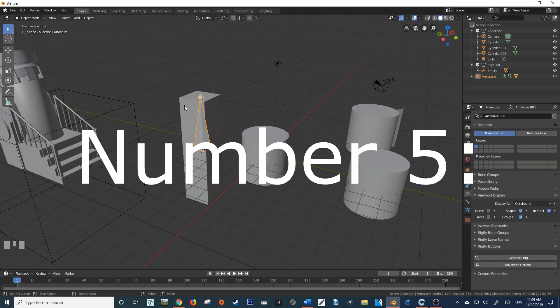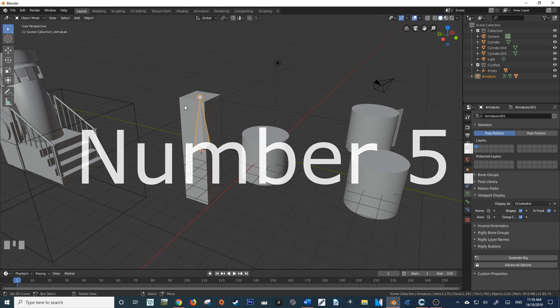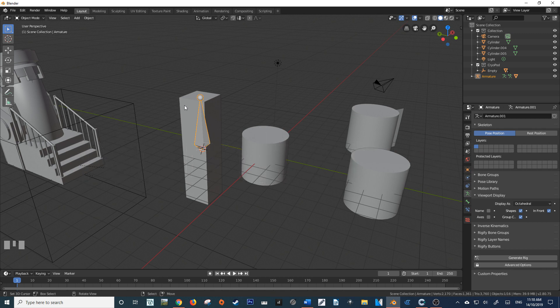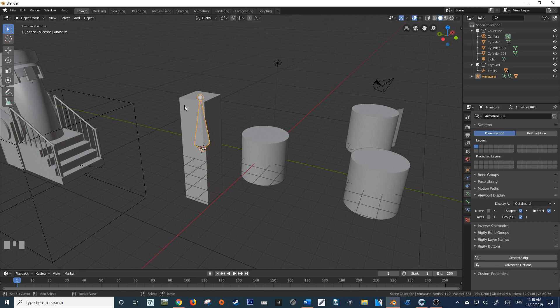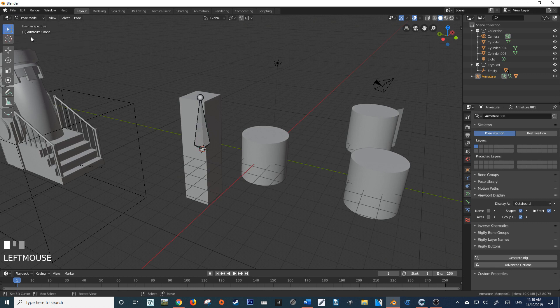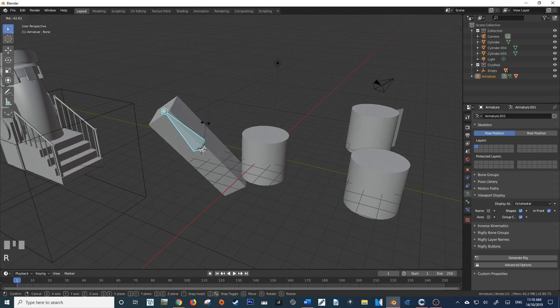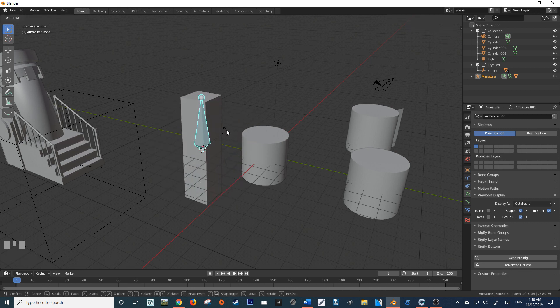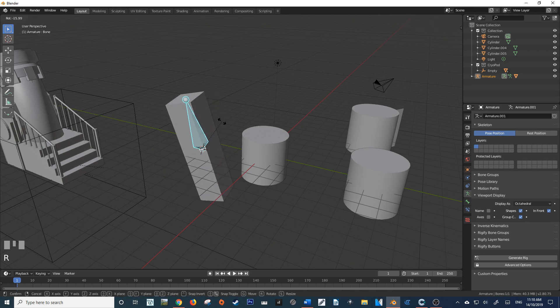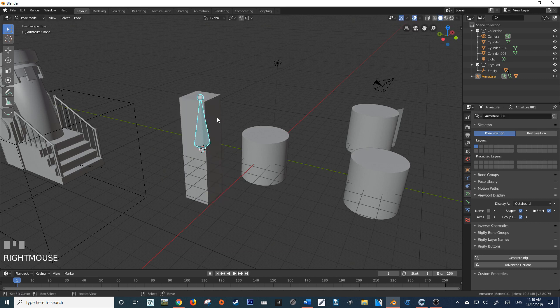The fifth and final thing about Blender that you may not know is unlocking object modes. This is incredibly useful when animating objects that have bones. So if I go into my Pose mode with my bone selected, you'll notice that I can rotate this object that it's parented to, but I can't actually select that object like in 2.79 and below.